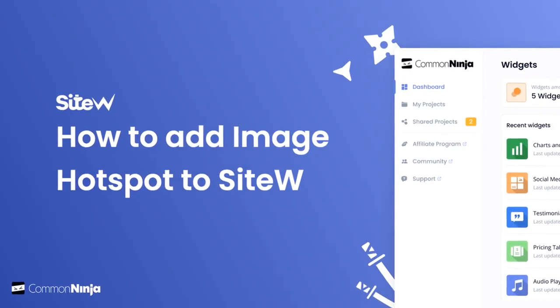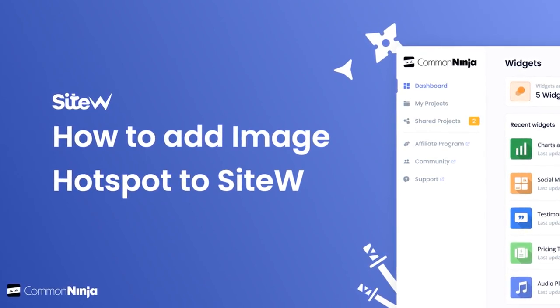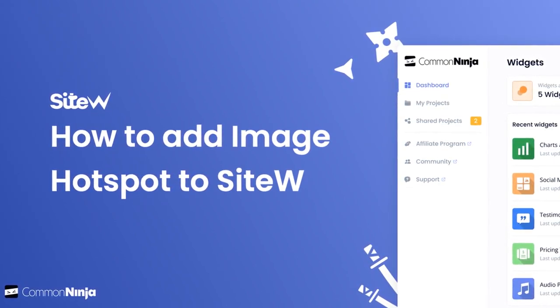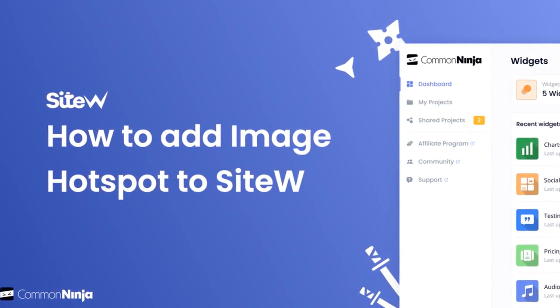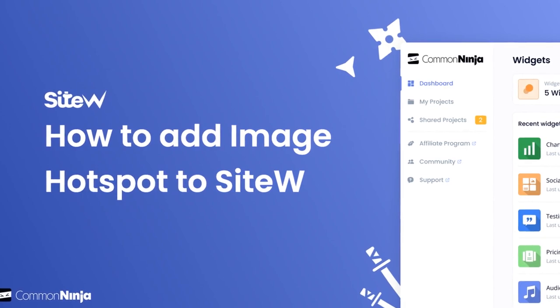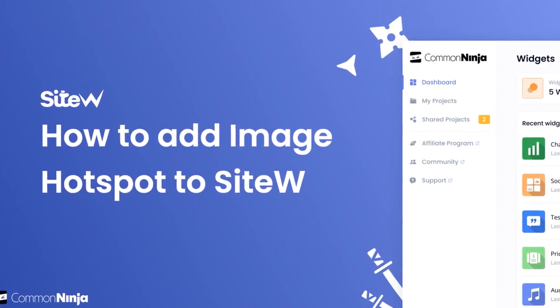Hi, my name is Daniel and in this video I'll show you how to create an image hotspot and add it to SiteW website. Let's get started.